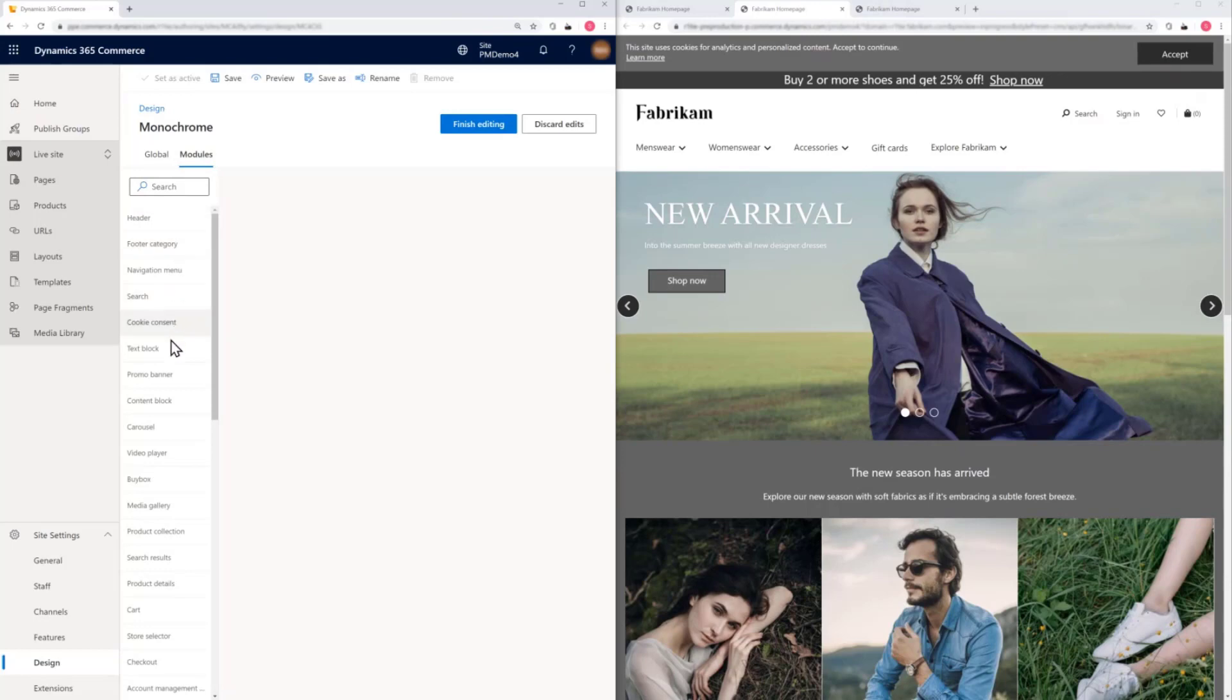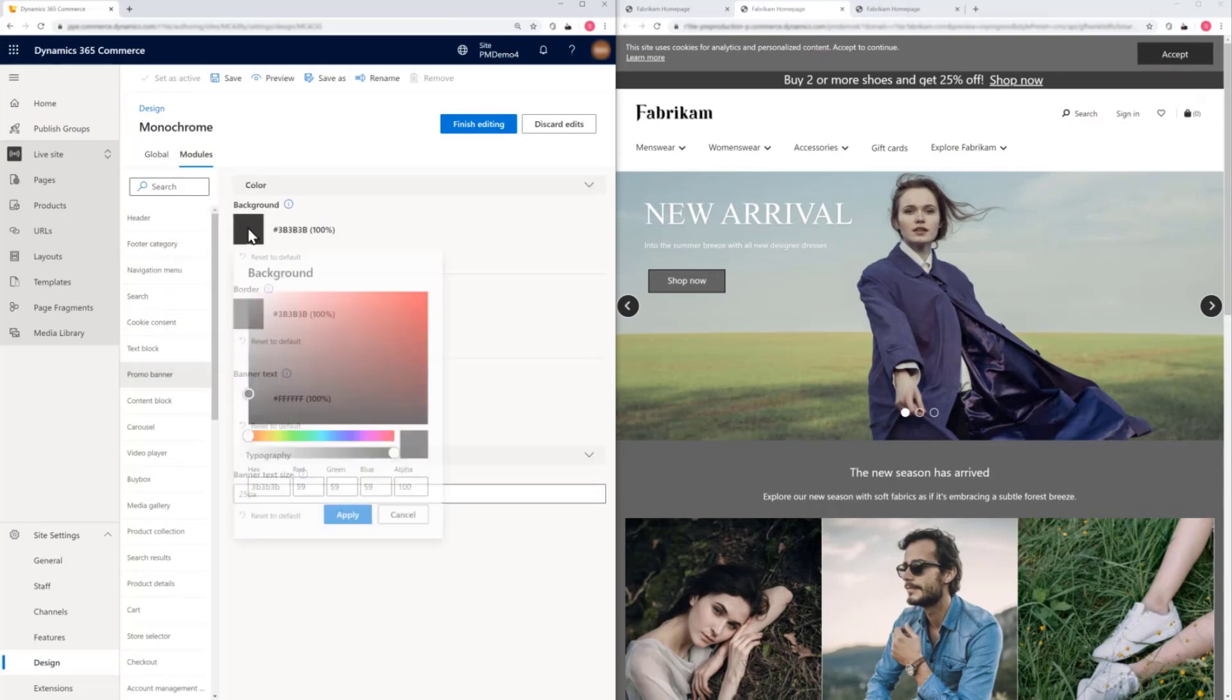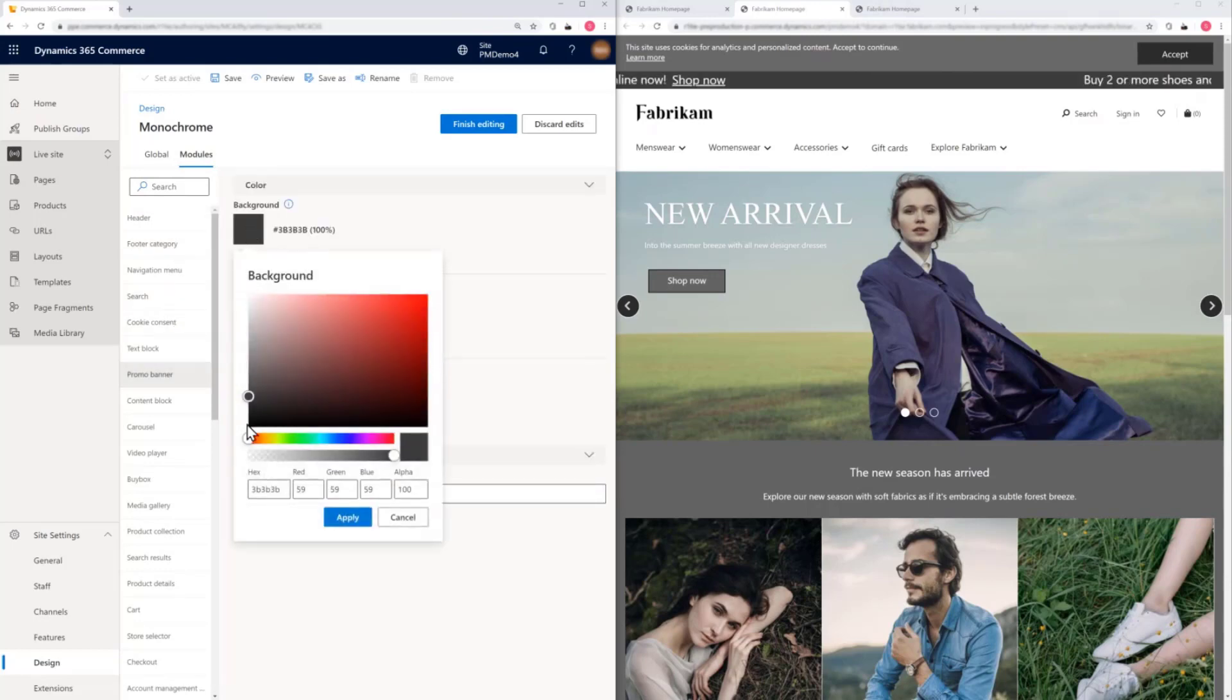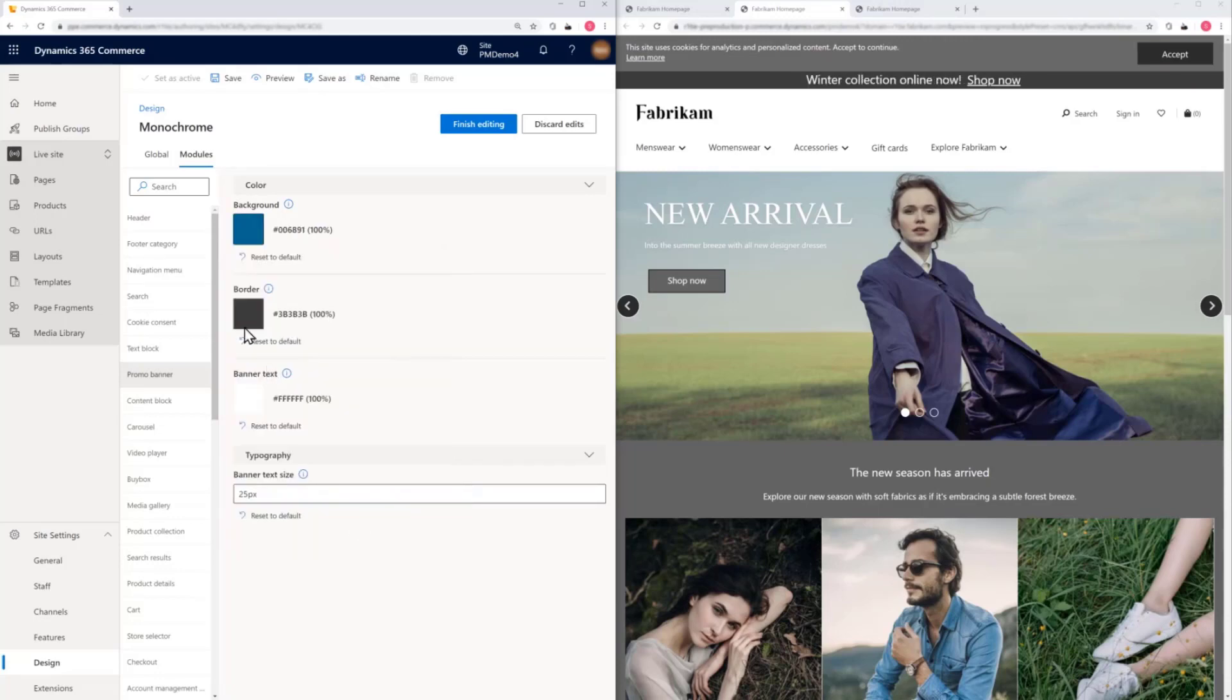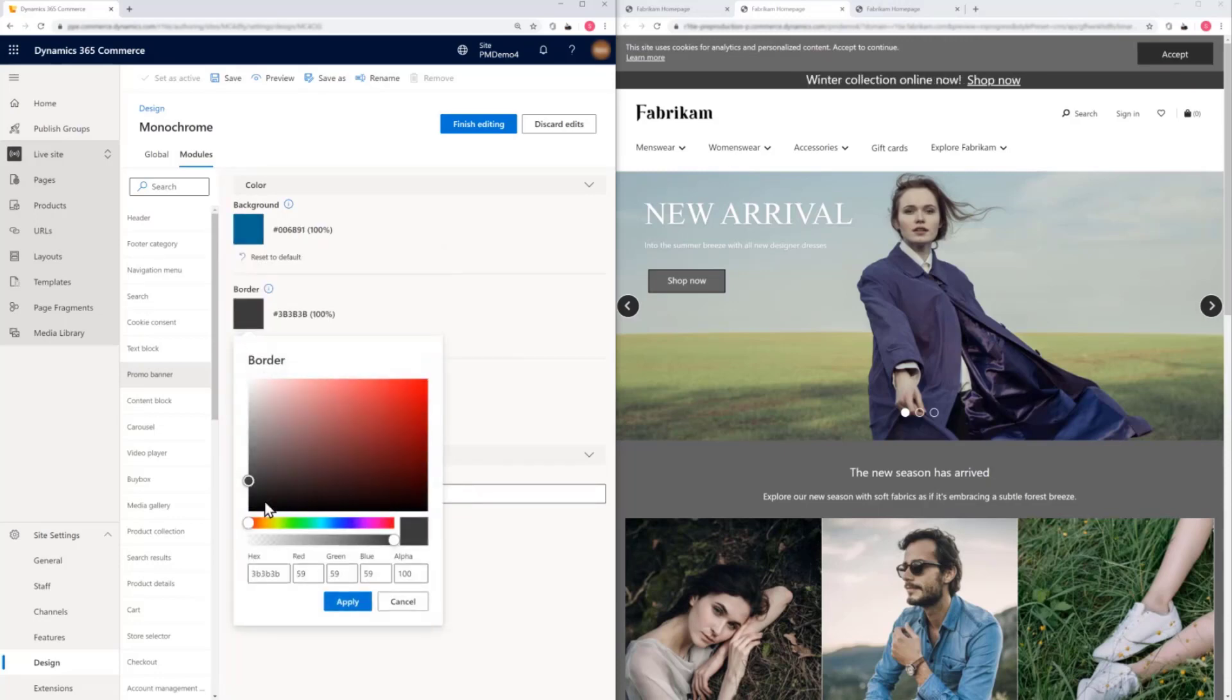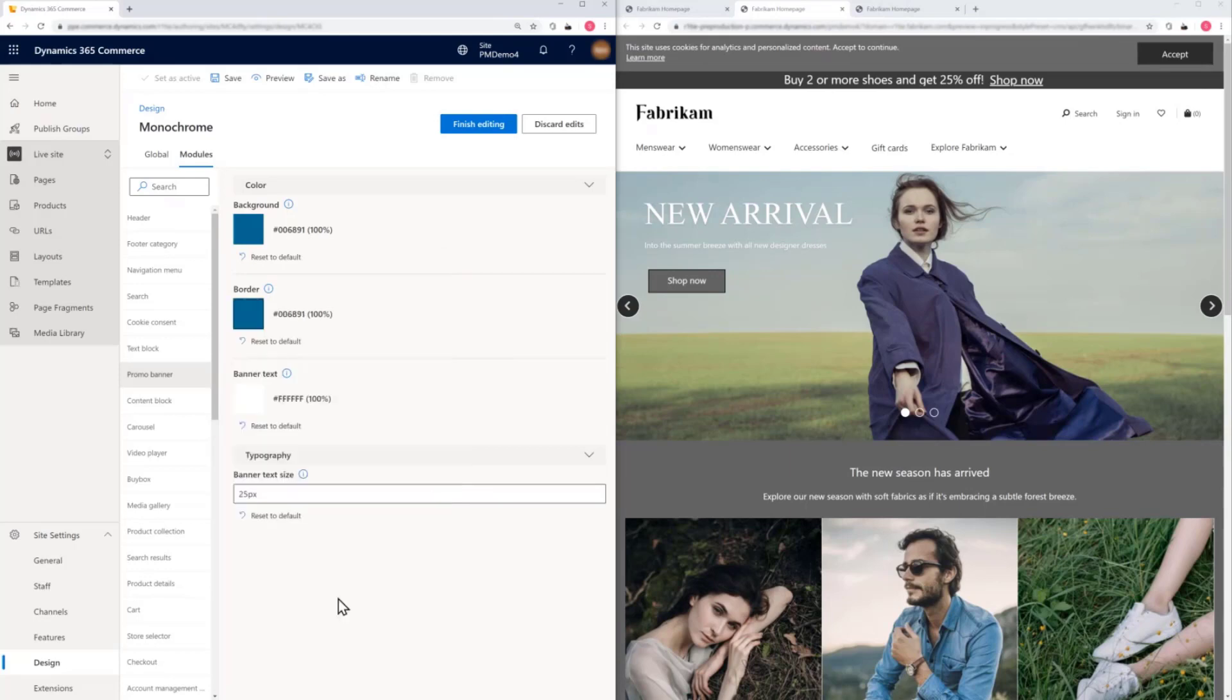Then we'll go to modules where we can change individual components of the site. We'll select promo banner and change the background and border to a darker blue. We'll refresh to see our changes.